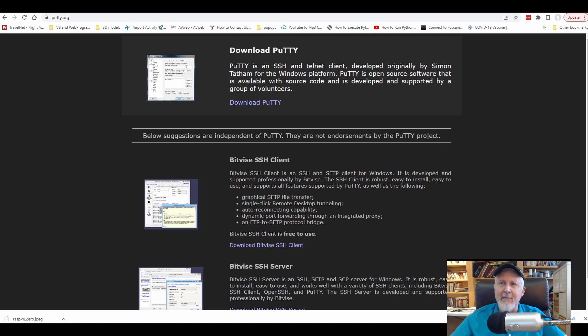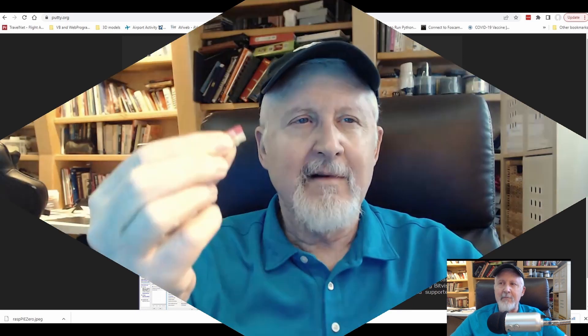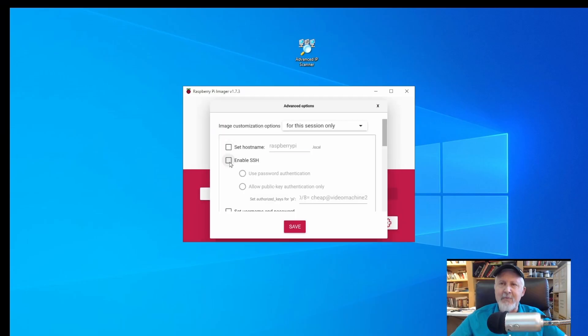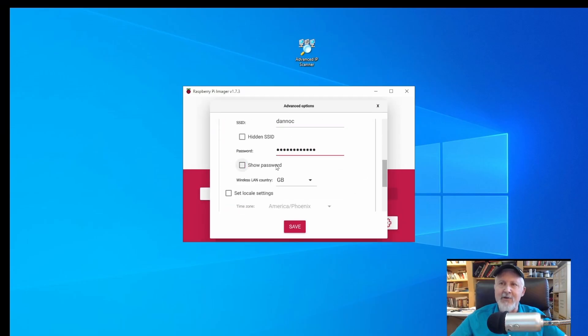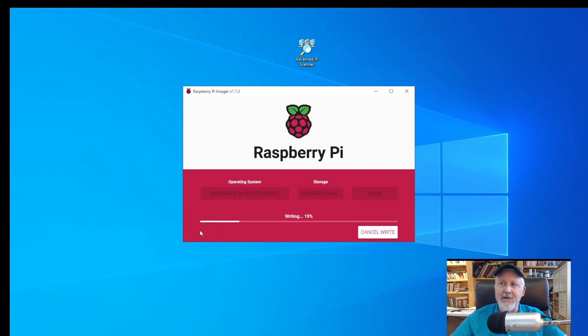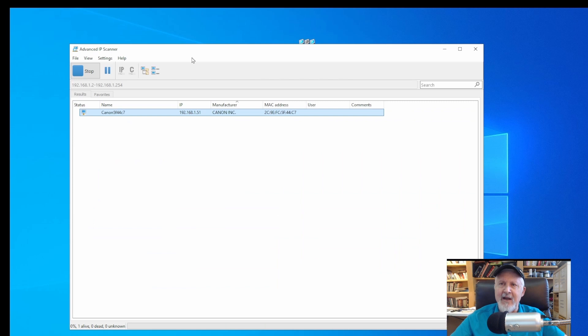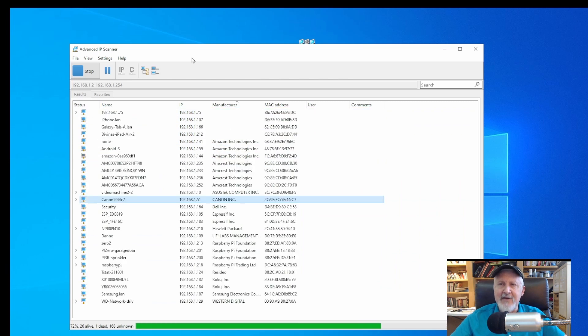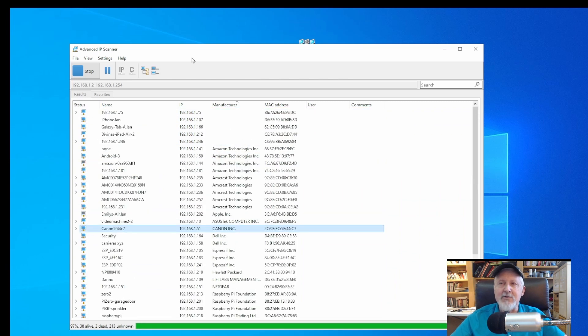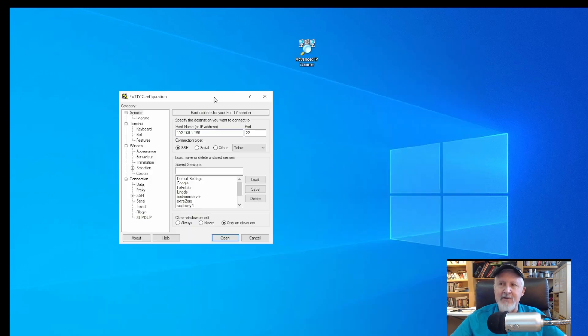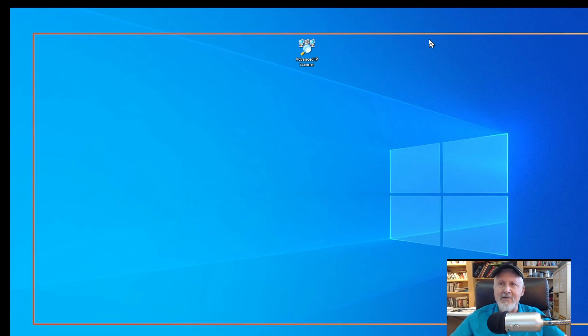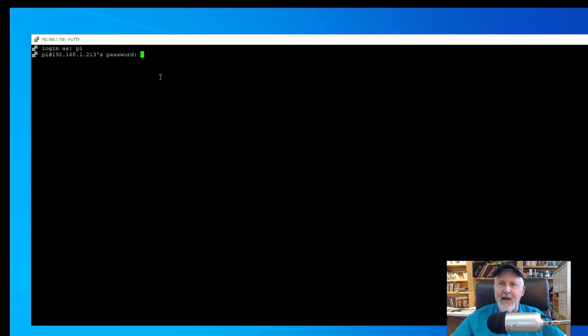In my case, I first installed an operating system on my Raspberry Pi Zero using a headless setup. I'll speed through the video because remember, in the description is a link on how to do this. Then I found its IP address by using a program called Advanced IP Scanner. I then logged into the Pi using the SSH client PuTTY.